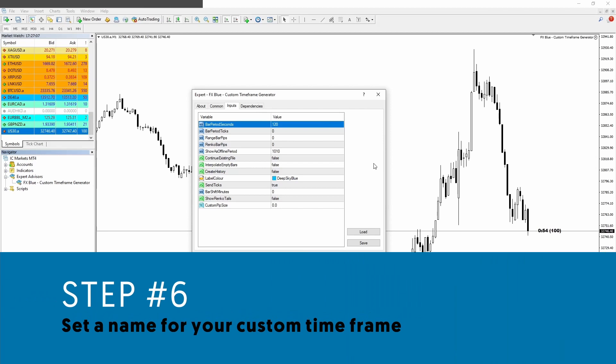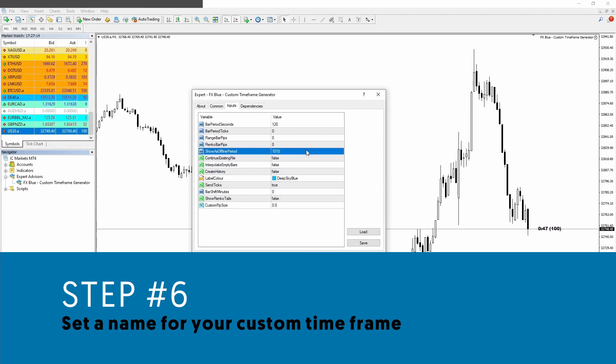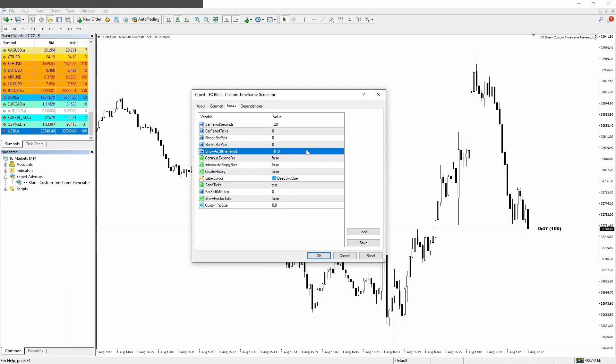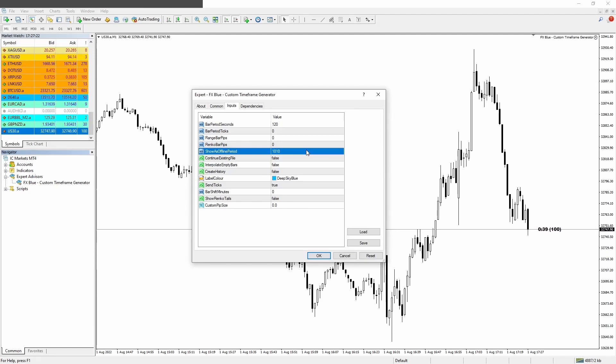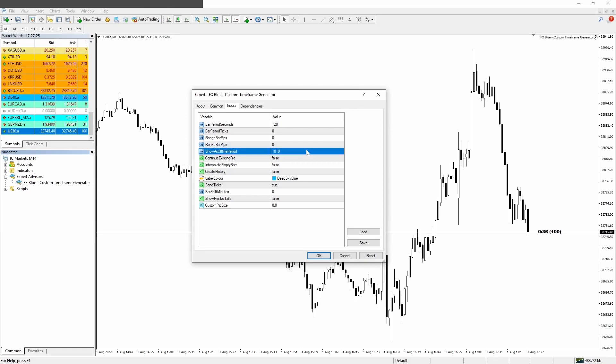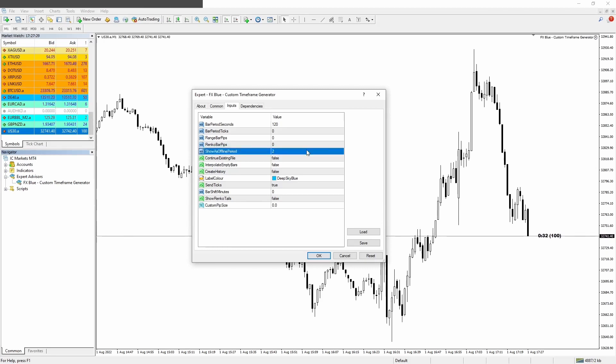Step number six: now let's look at show as offline period. And this is where we are going to set the name for our timeframe. By default, it's 10101010, but you can choose whatever you want. You can only put numbers here. So since we are creating the two minute timeframe, I'm just going to put a two here.